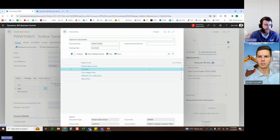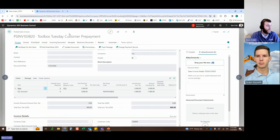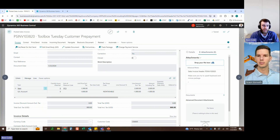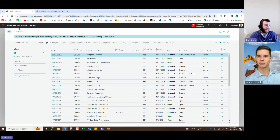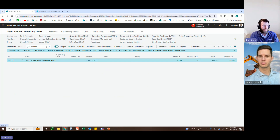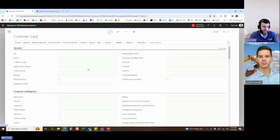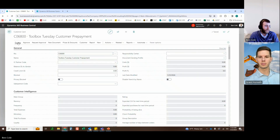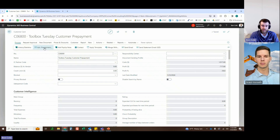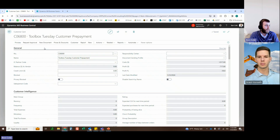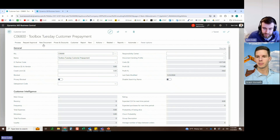The full customer prepayment cycle is now complete: adding funds at the customer level, using those funds both partially and fully on sales orders, and viewing the result. Coming back to the customer card, the Advanced Prepayments view shows the same functionality. In response to a chat question from Colleen — yes, this functionality works exactly the same in sales invoices.